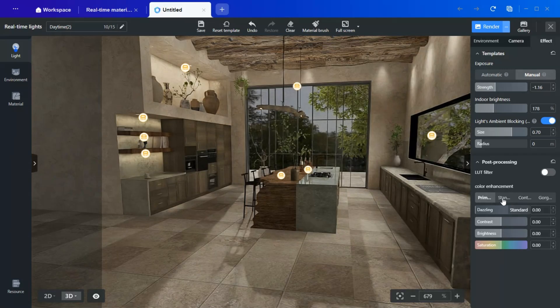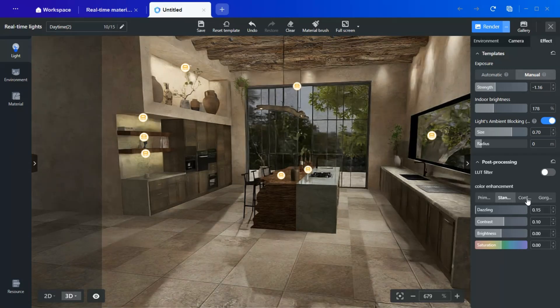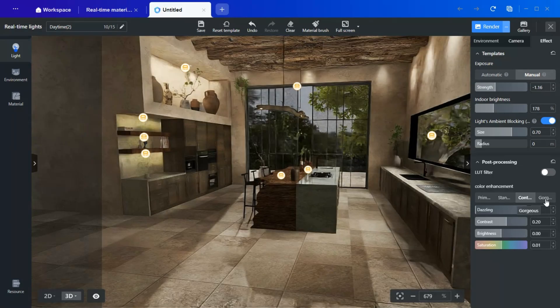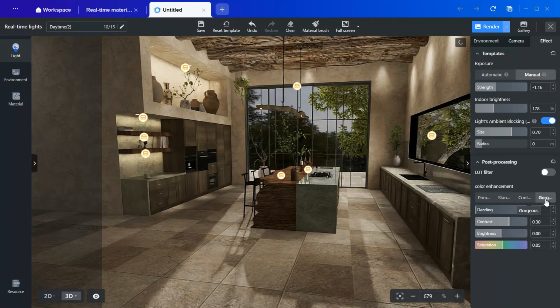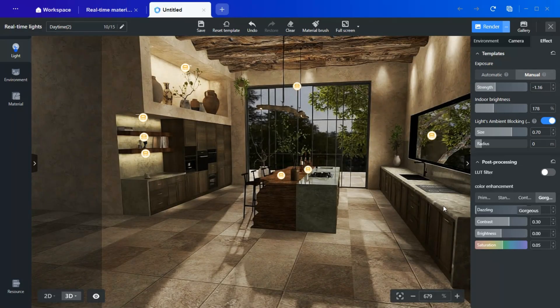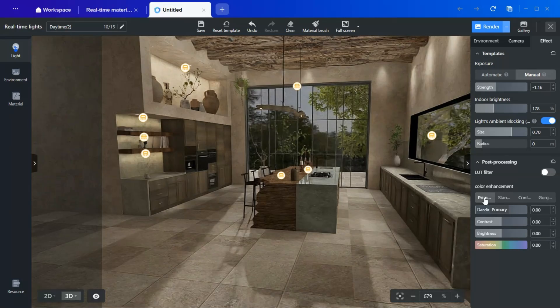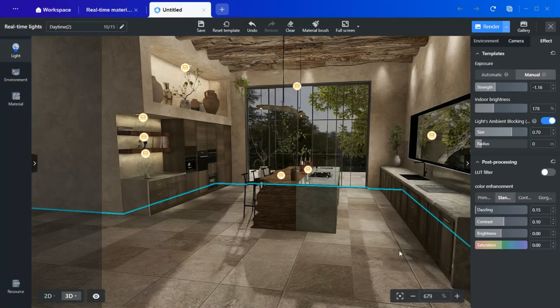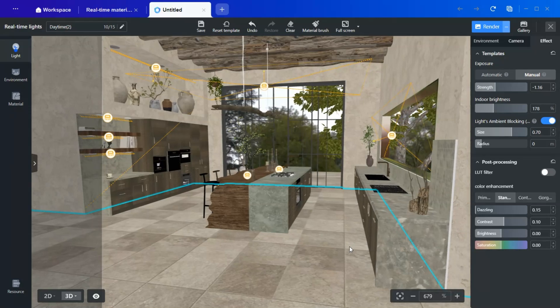For post-processing, you can enhance the final image with built-in presets such as Primary, Standard, Contrast, and Gorgeous, each affecting the overall appearance differently. Once everything is adjusted to your liking, simply hit Render.